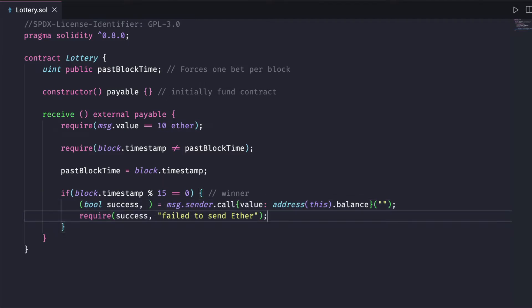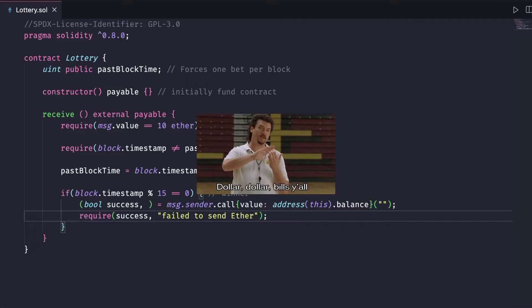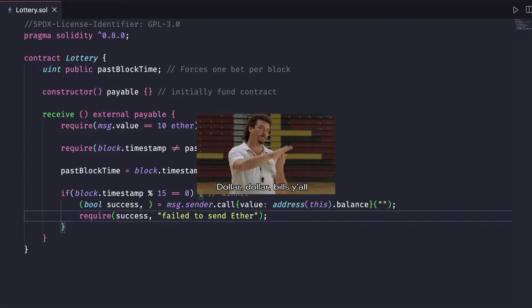Under these conditions, a user has a 1 in 15 chance of winning all the money. Considering how much ether could be locked up in this contract, there's serious money on the line.